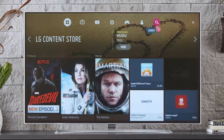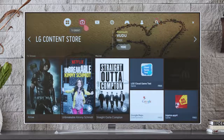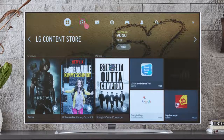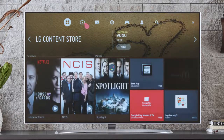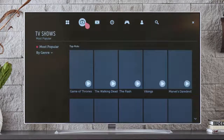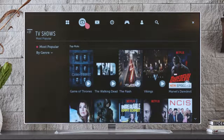And of course, you can search for whatever you want. Click on the TV shows button to see a broad list of choices, organized by most popular. Or you can sort by genre.